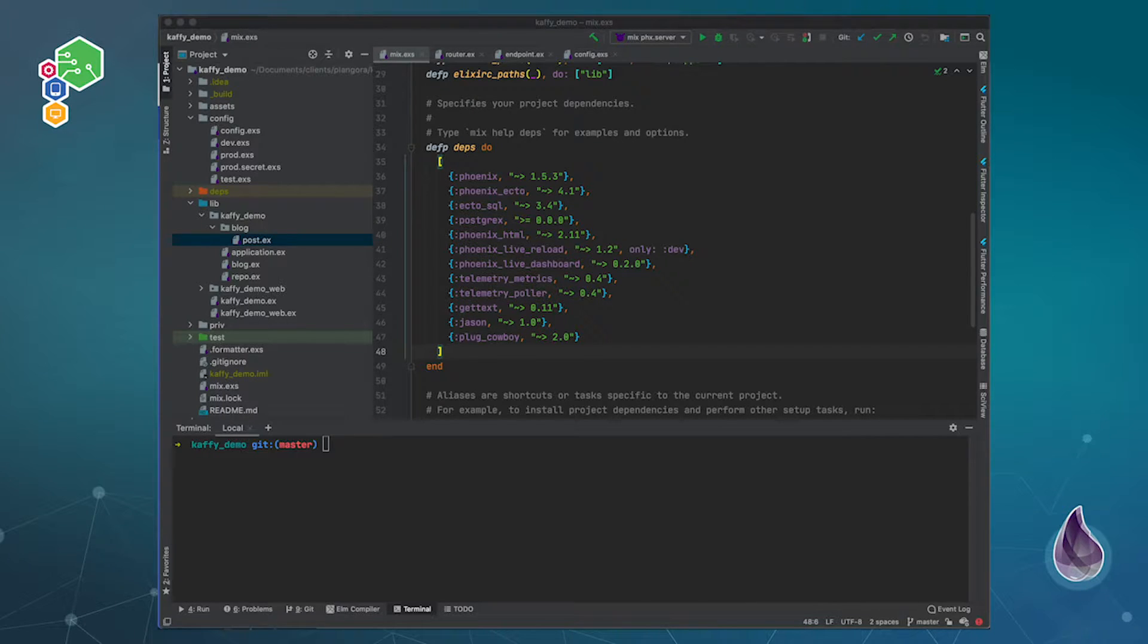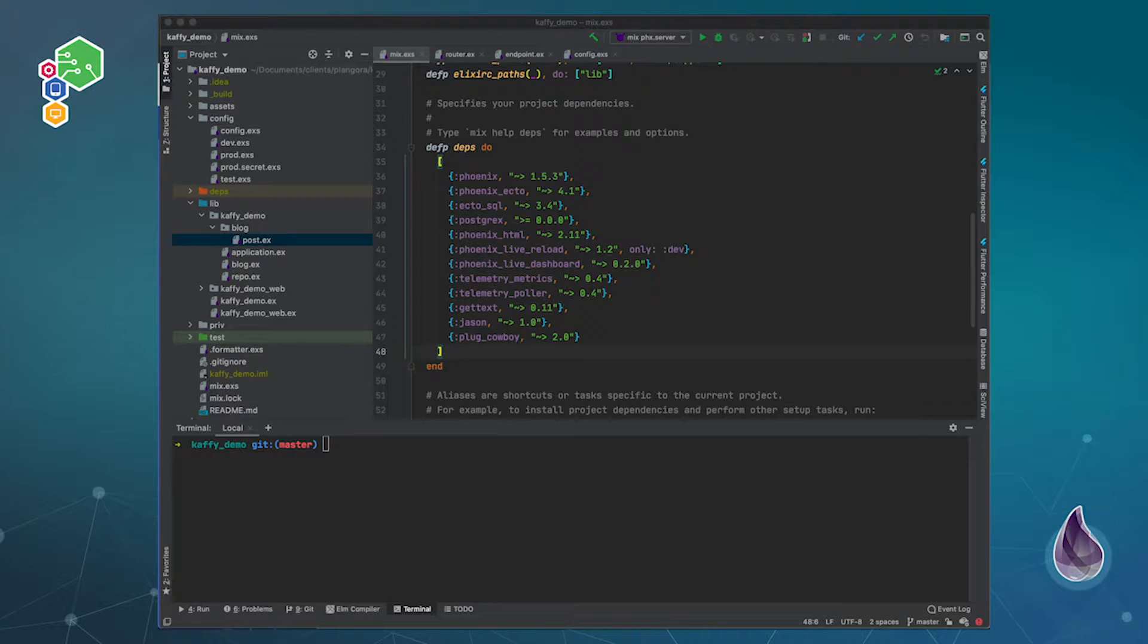Hello, fellow alchemists. Welcome back to our series on Phoenix and Elixir.